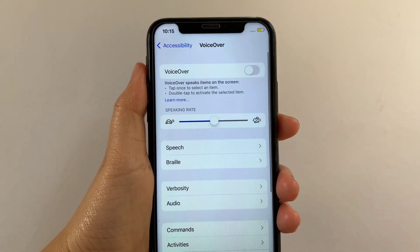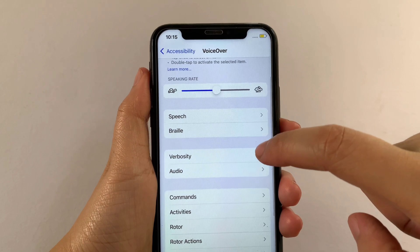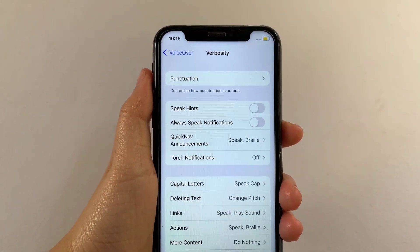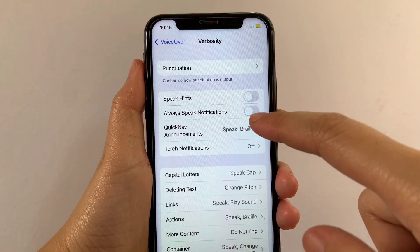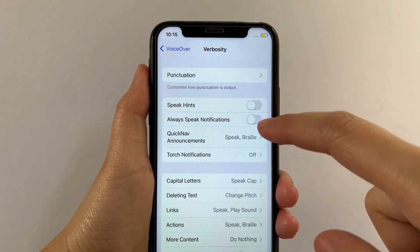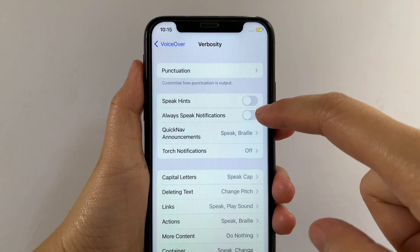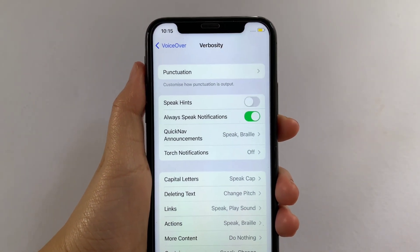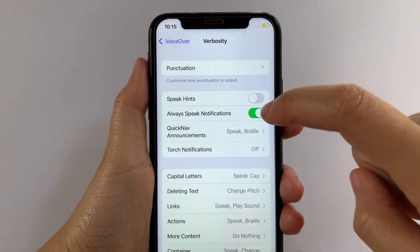Then in VoiceOver, scroll down and then tap Verbosity. Then in the Verbosity section, find Always Speak Notifications — and as you will see, there's a switch button located on the side of it. All you have to do is just tap it to enable until it becomes green. And if you want to disable or turn off, just tap the switch button again.